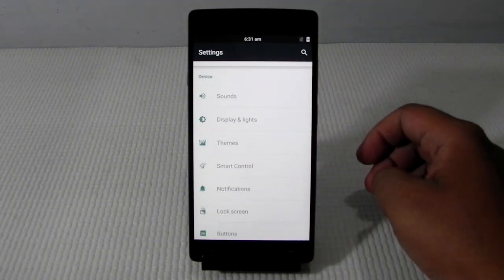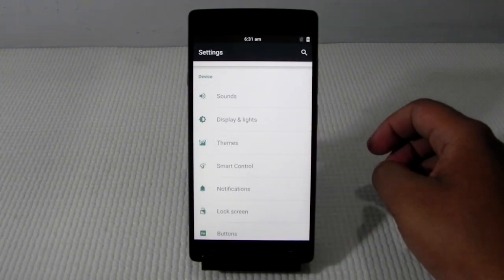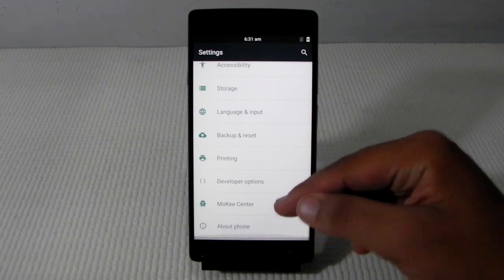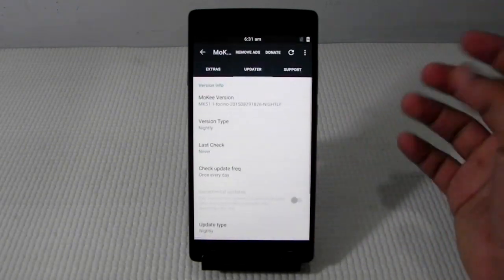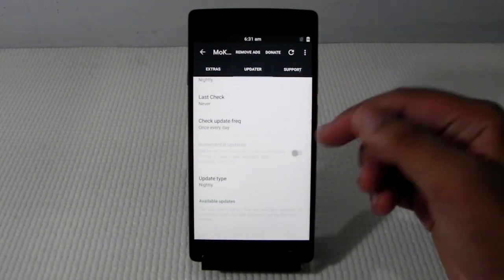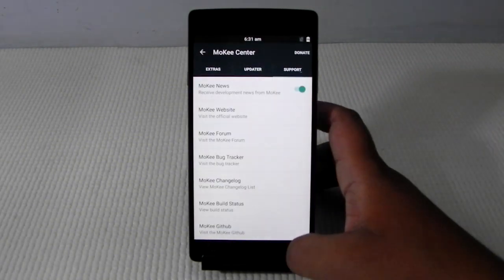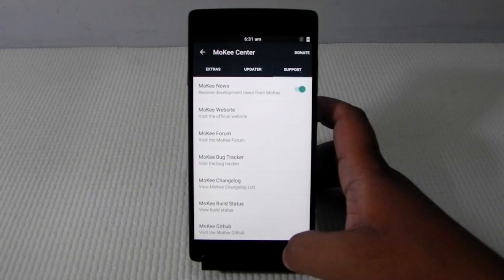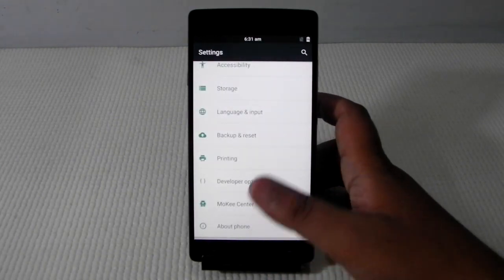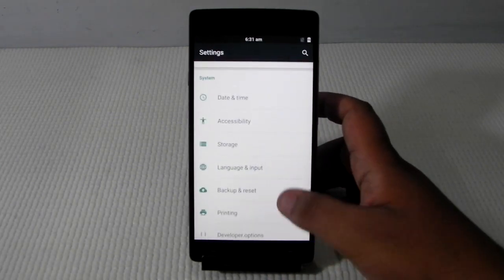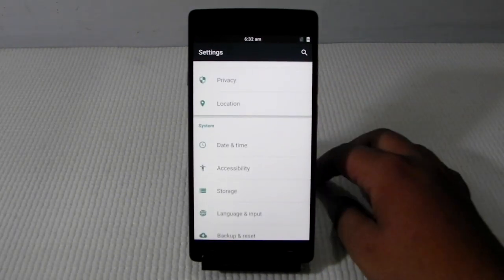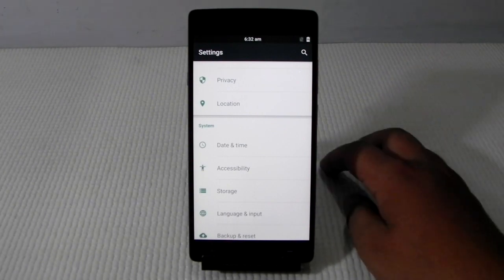I do expect a lot of things to be changing in the near future. As these are the official nightlies we will be getting updates each and every day. I do expect a very good and stable ROM out very soon for this OnePlus 2 with the fingerprint sensor and everything working.